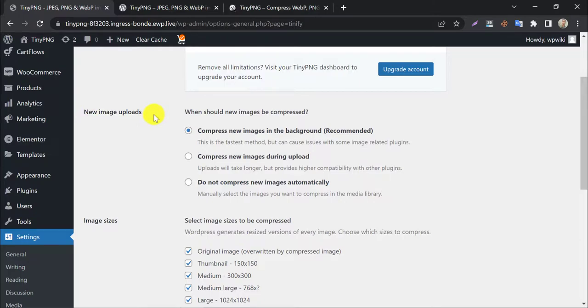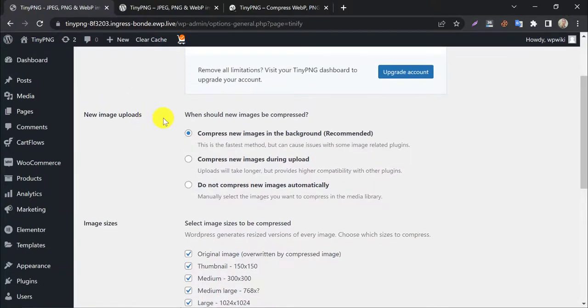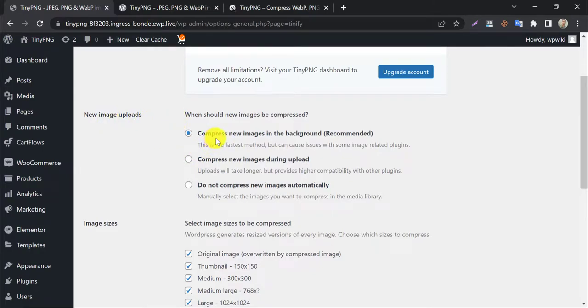New image upload. When should a new image be compressed? Compress new images in the background, which means after uploading a new image, it will automatically compress your images in the background. No additional work required.